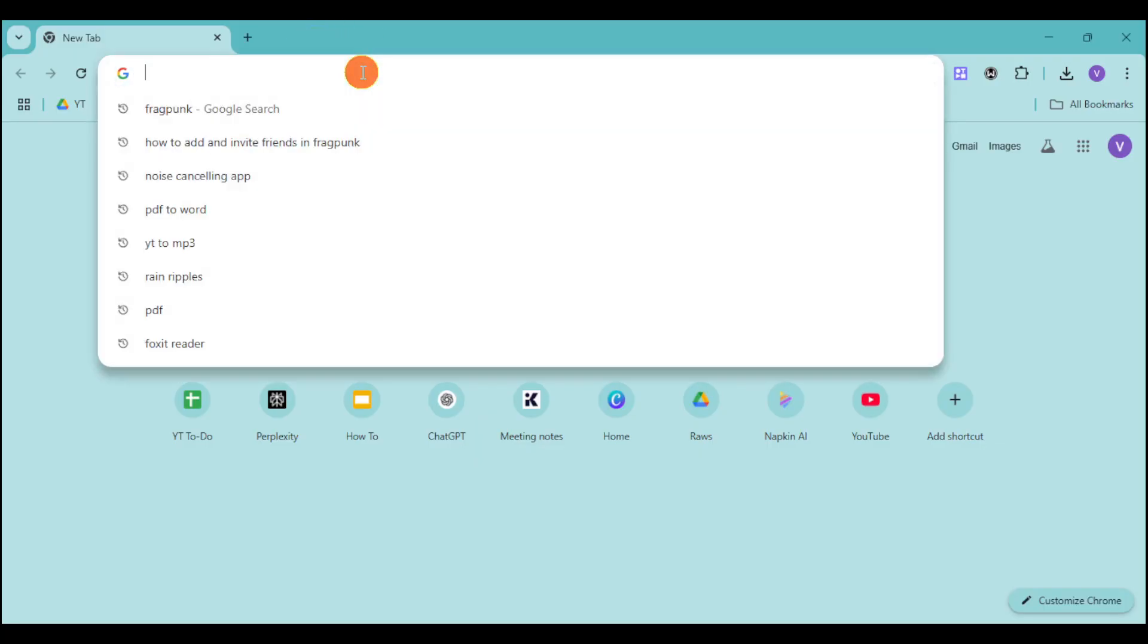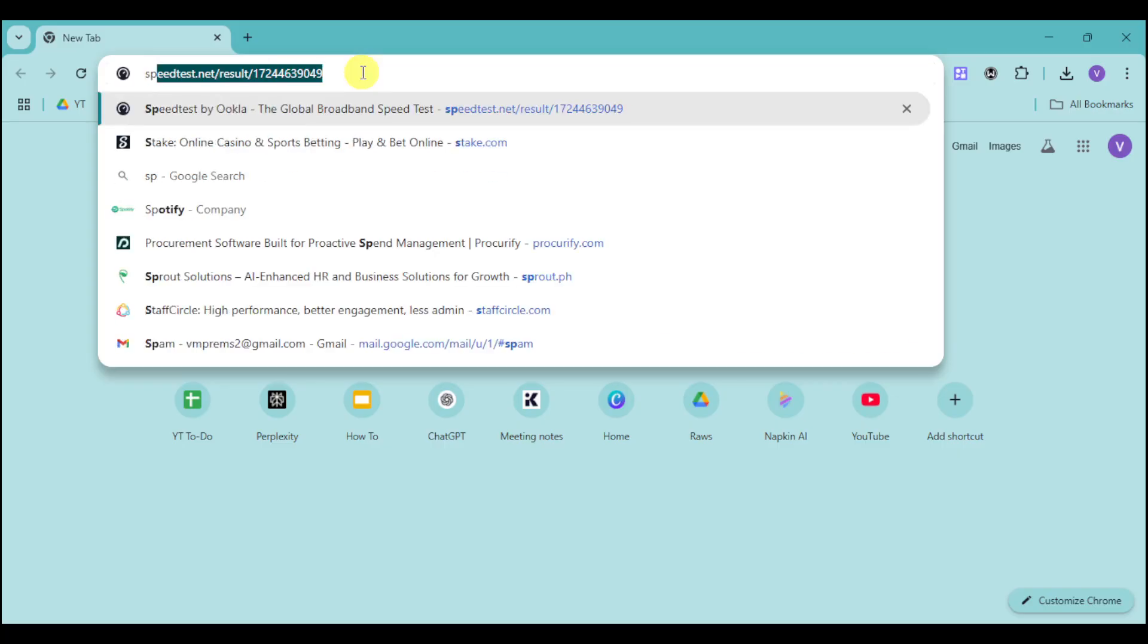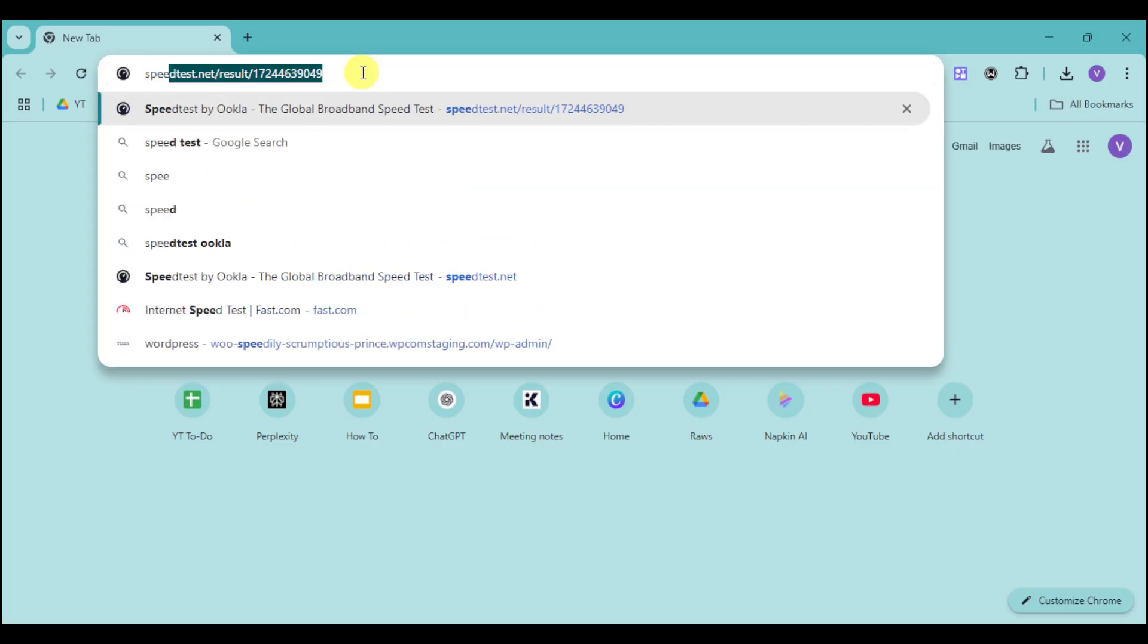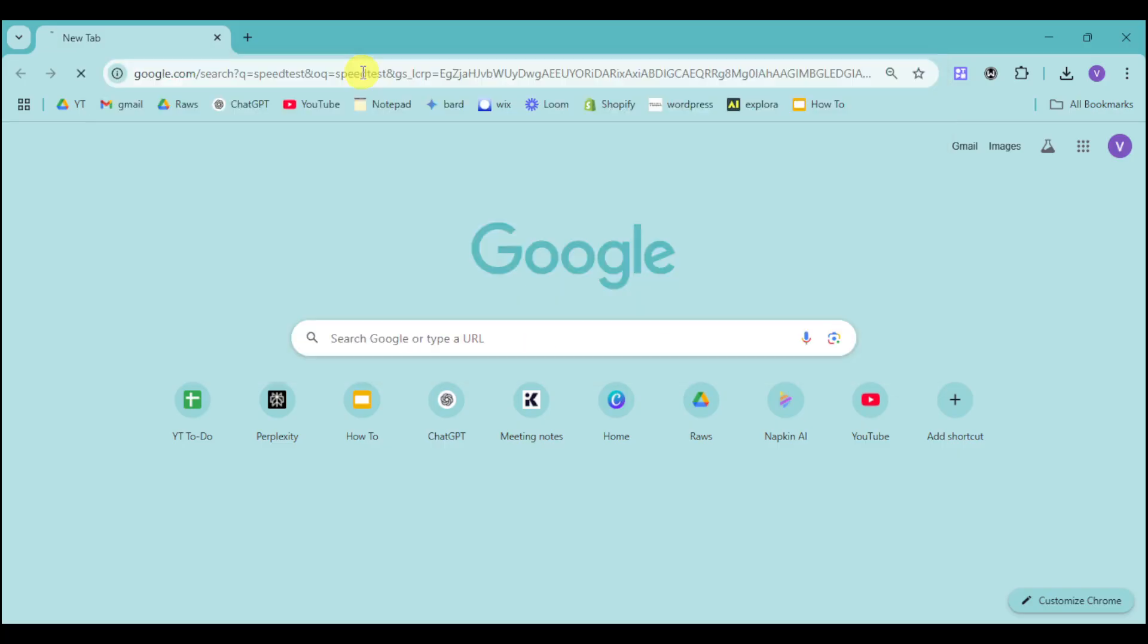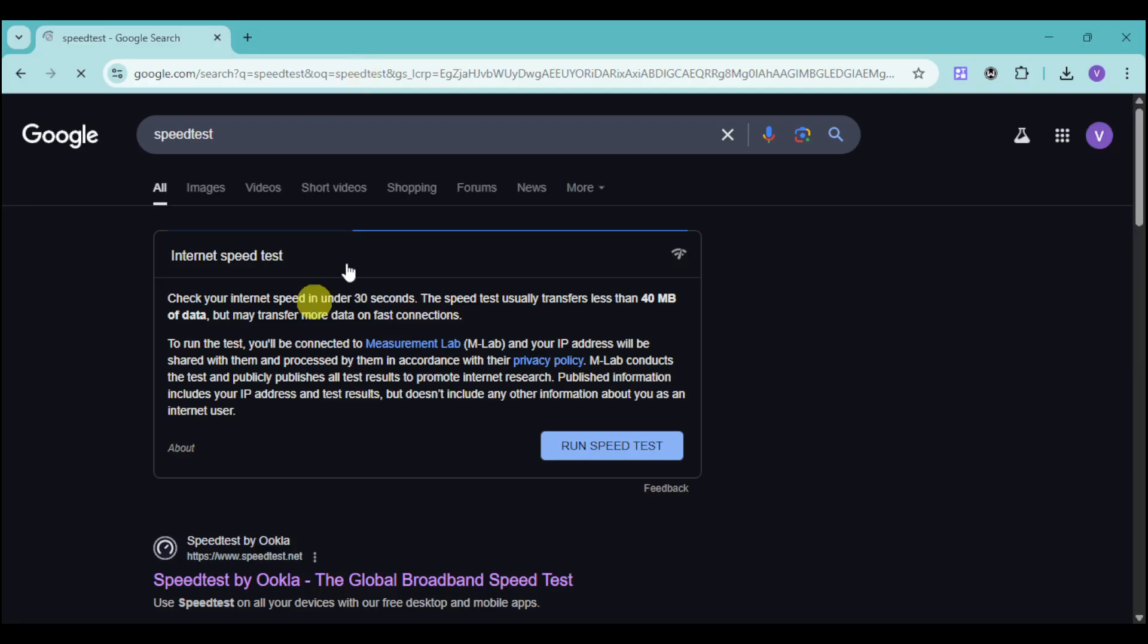Head over to your browser and then search in here for speed tests. From in there, you should be able to see this internet speed test.